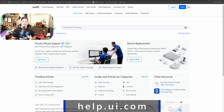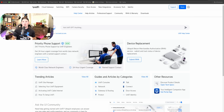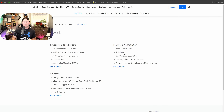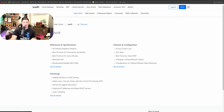The last website we're gonna take a look at today is help.ui.com, and this could do so much for us. If you need to learn a specific thing within Ubiquiti, you could find it here. We'd see some trending articles like UniFi site manager, selecting your UniFi equipment, activating the UCI, and how to set up UniFi. There are also advanced articles and guides by category. If we want to look at UniFi Network, under the help articles we have features and configurations — access control lists, ACL rules, best practices for guest Wi-Fi, or in the advanced section, adding SSH keys, adopting layer three access points with zero touch provisioning. Whether it be for UniFi Network, Protect, Talk, or Access, you could find it all here.